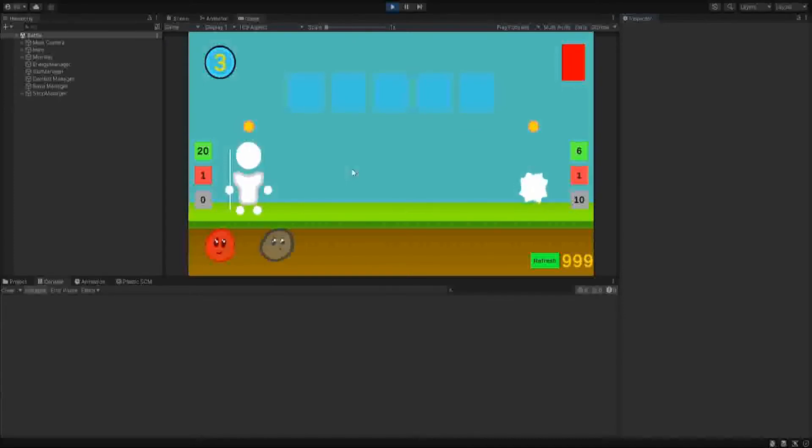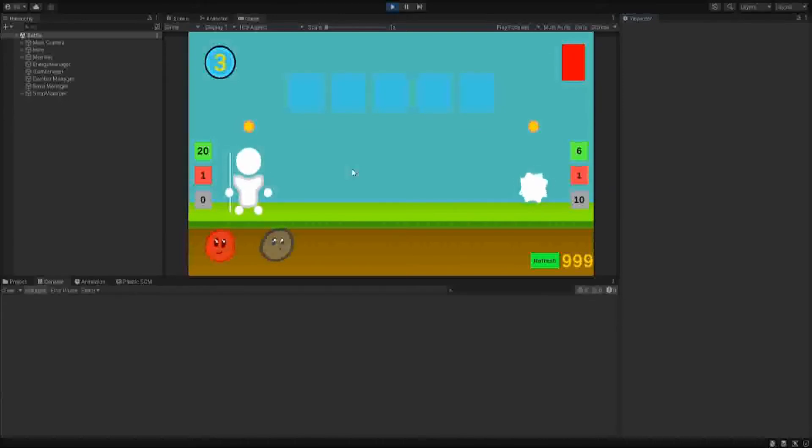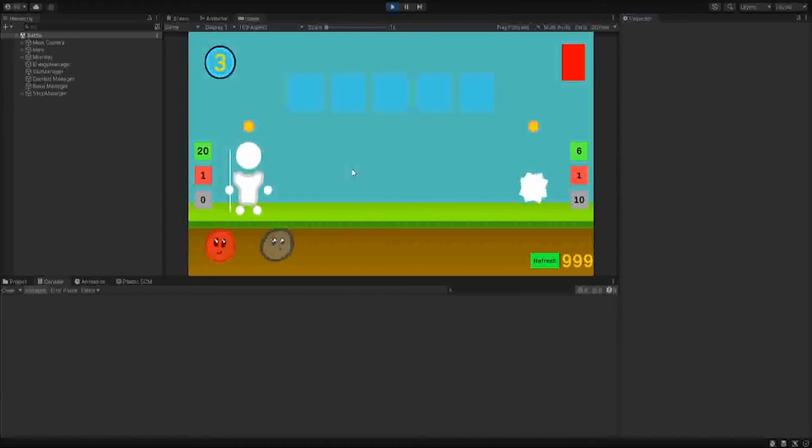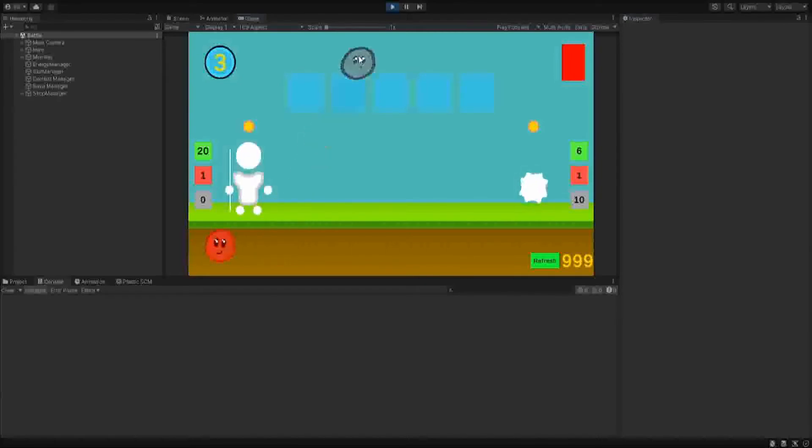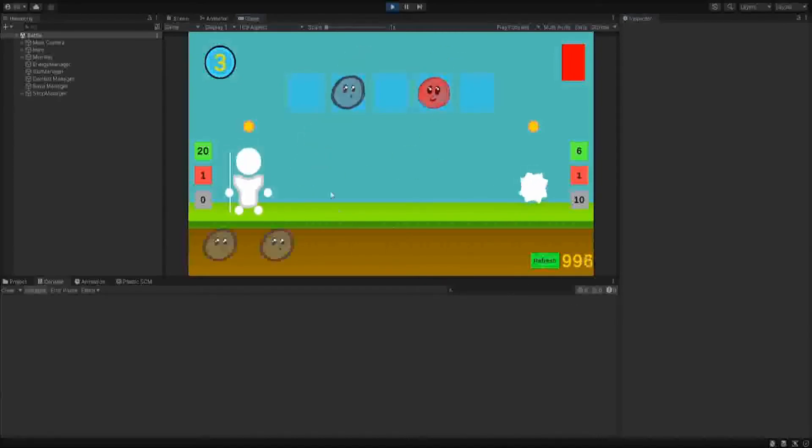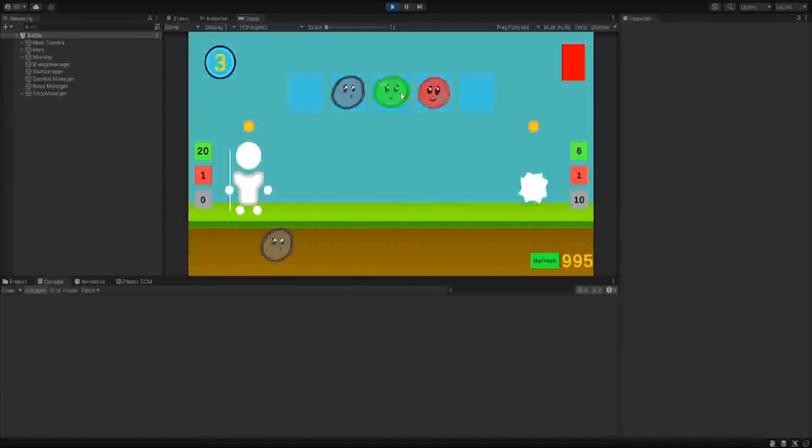You have an energy value in your top left that indicates how many slime abilities you can use. Some slimes will use more or less energy. I have two or three slimes in the game right now: a green, red, and gray. They each do different things.